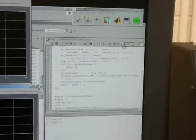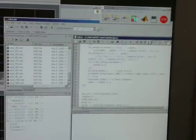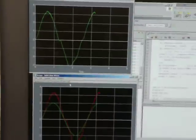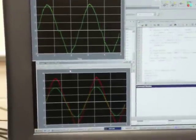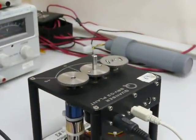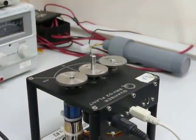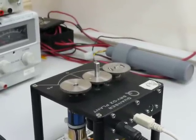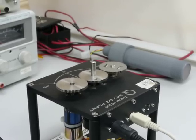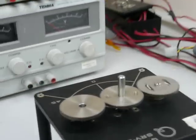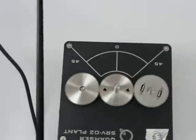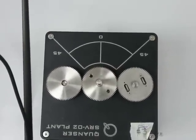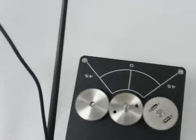Now I will just run the script, and you can see the outputs — the input on the bottom and the tachometer on the top — and here is the motor actually running. And that is the Servo 2 plant.